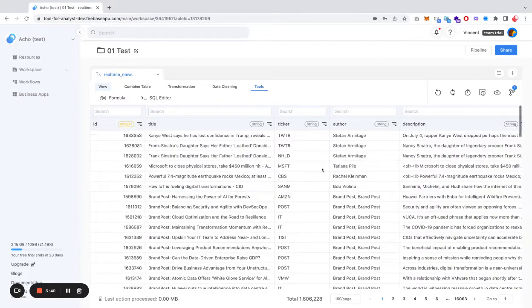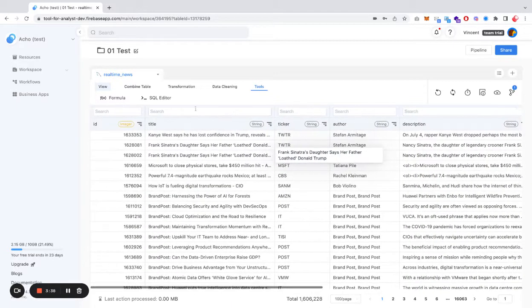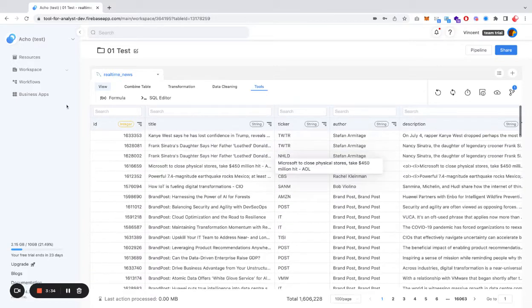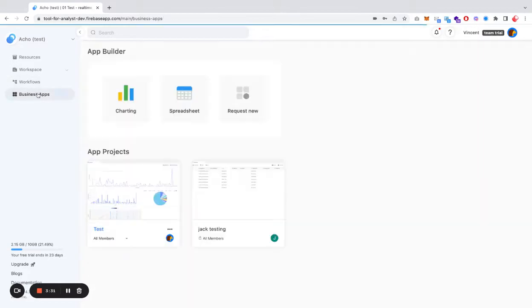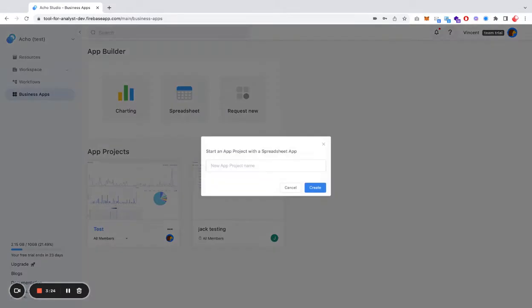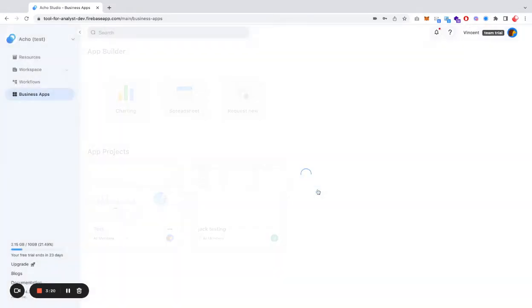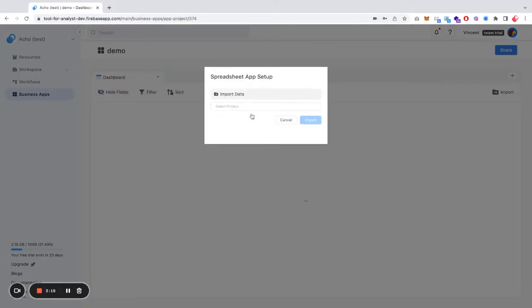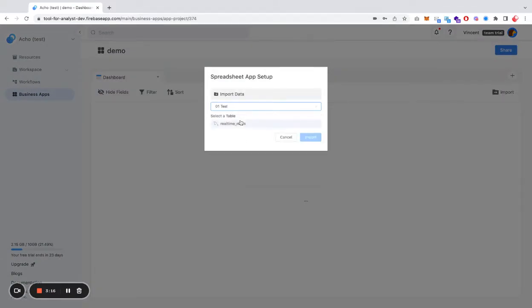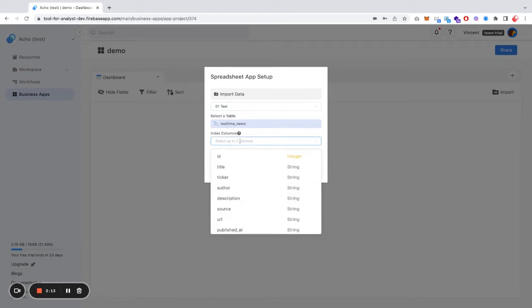Once you have a desirable table ready, the next thing to do is to build a searchable database for this. What you do is you have to business app, and this is where you can turn data into applications. Let's use a spreadsheet app for the searchable database. Let's import the table we have just created, called Realtime News, and let's select an index column.